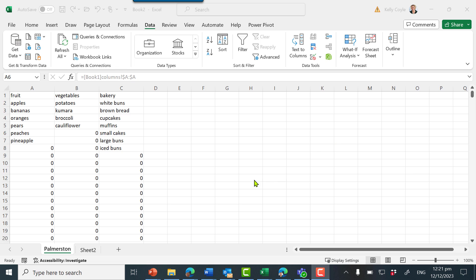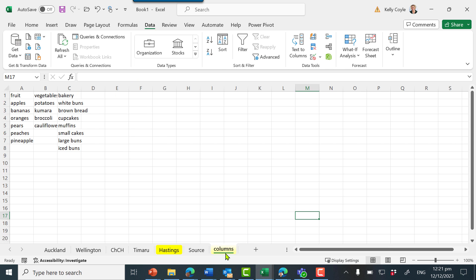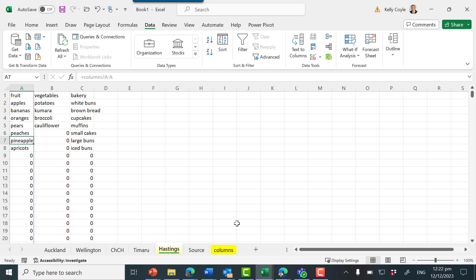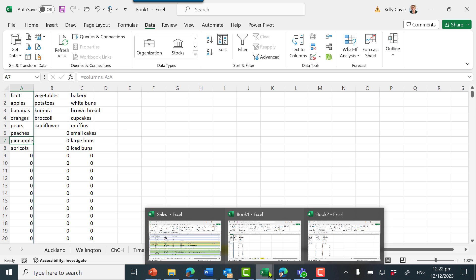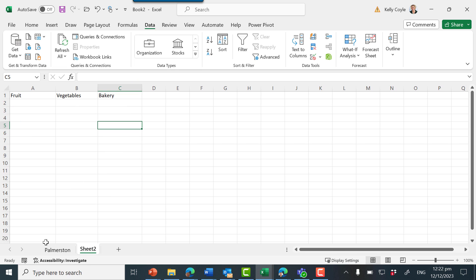So the last piece of the puzzle: this is book two, and we know that these columns link to book one. If we go to book one, go to the columns tab, and add another fruit — apricots — we know that updates internally into the Hastings tab. And if we return to book two, we can see apricots is here as well.